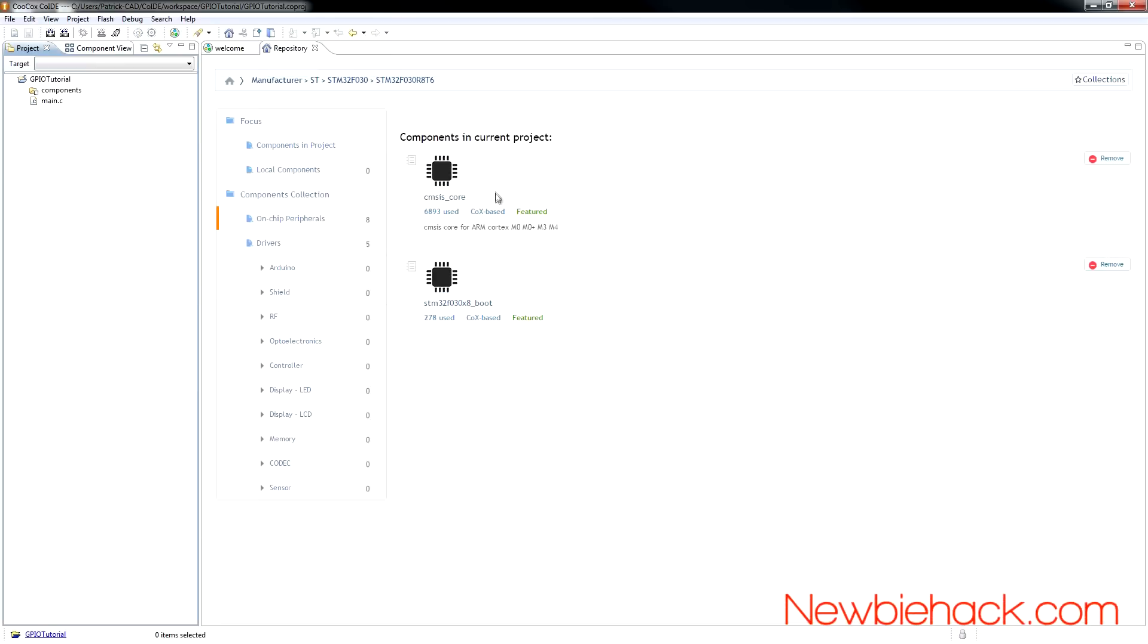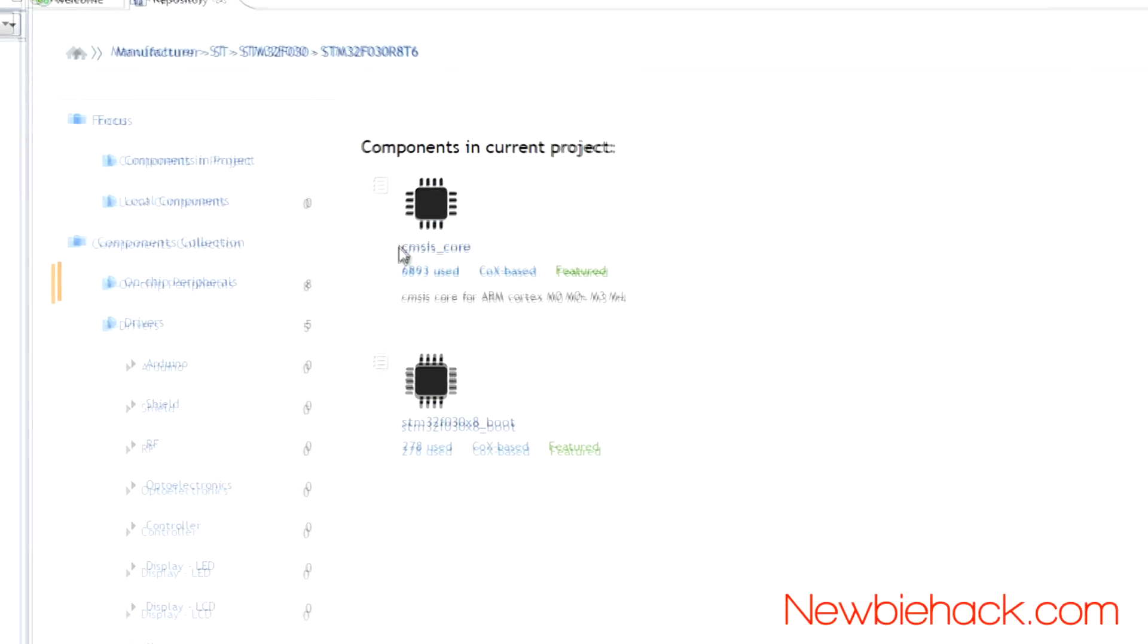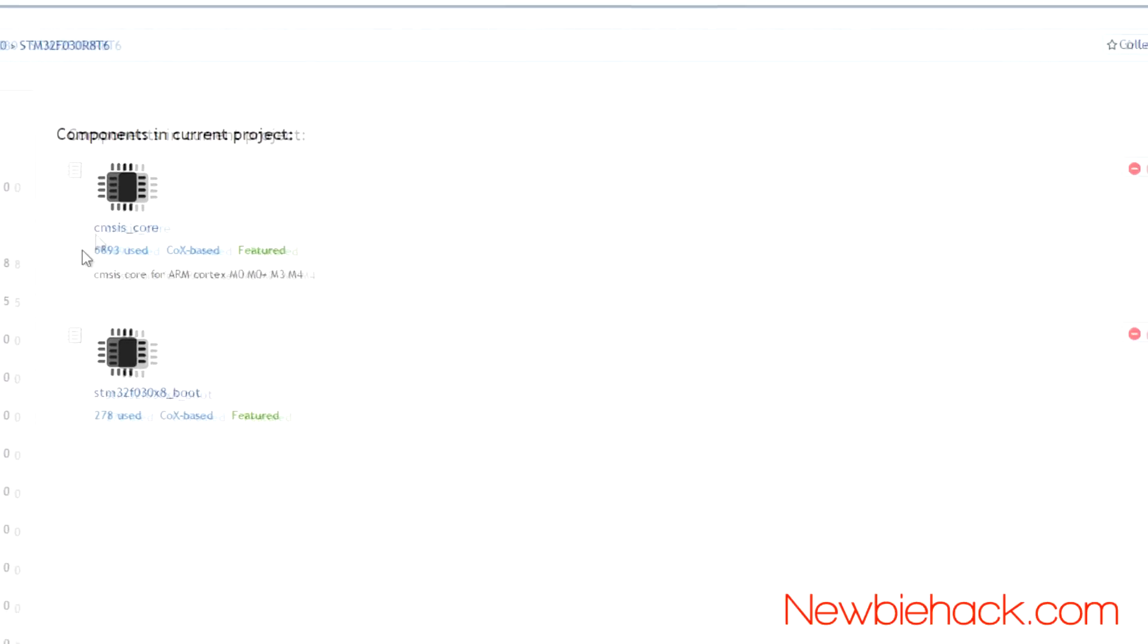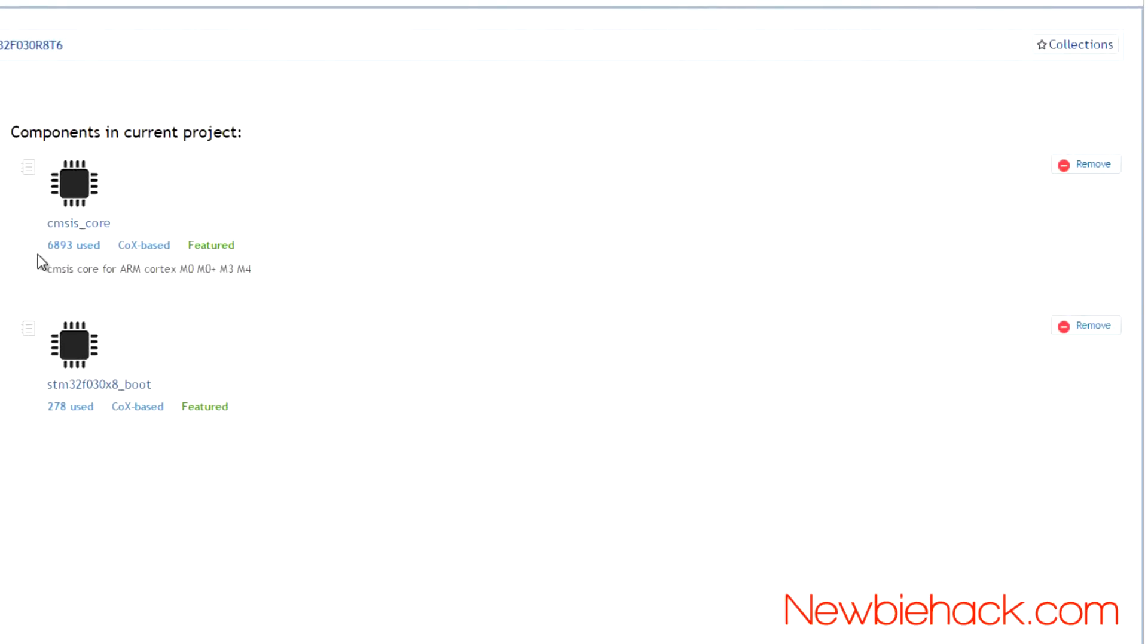And you'll notice that it's requiring the CMSIS core, which is a library that's specific to ARM, the ARM architecture. If you made a mistake and did not want to add that particular library, you can just press remove.